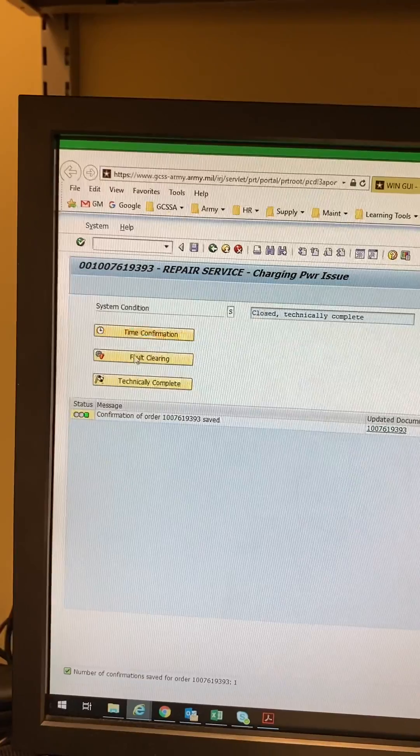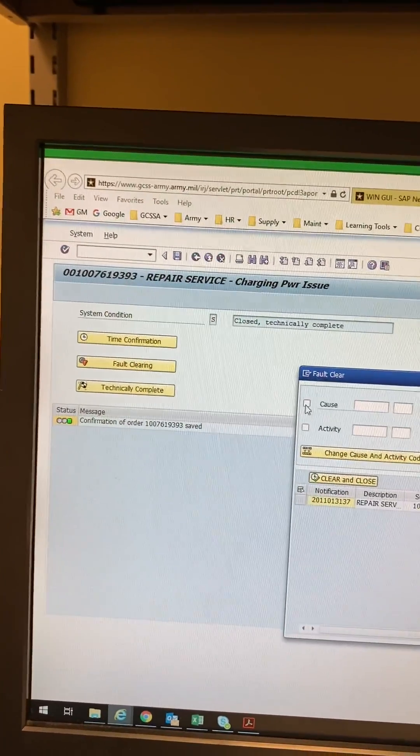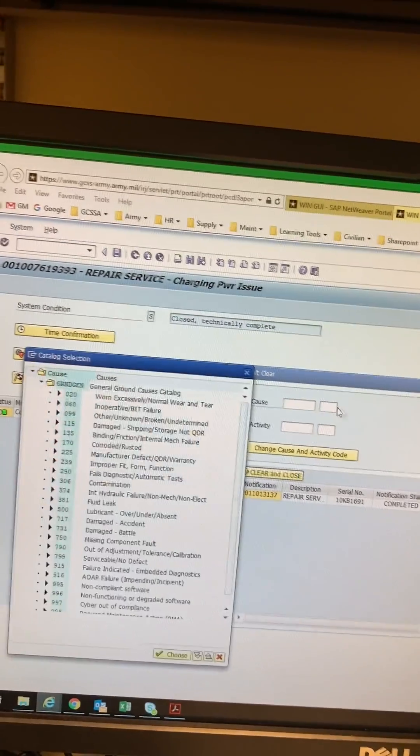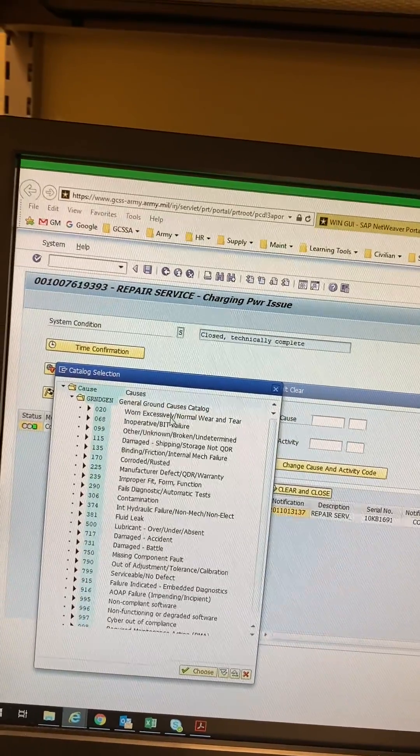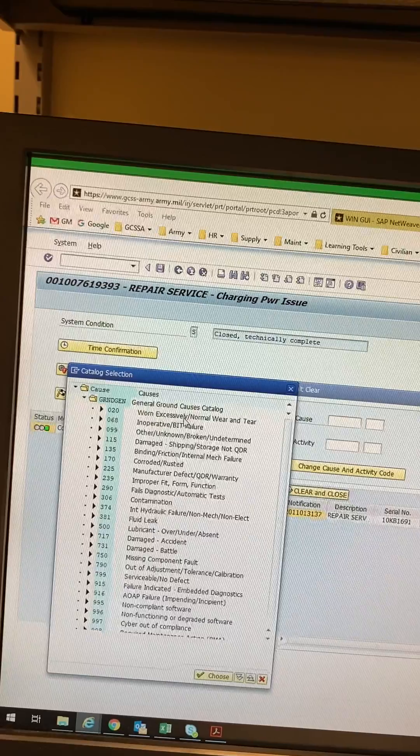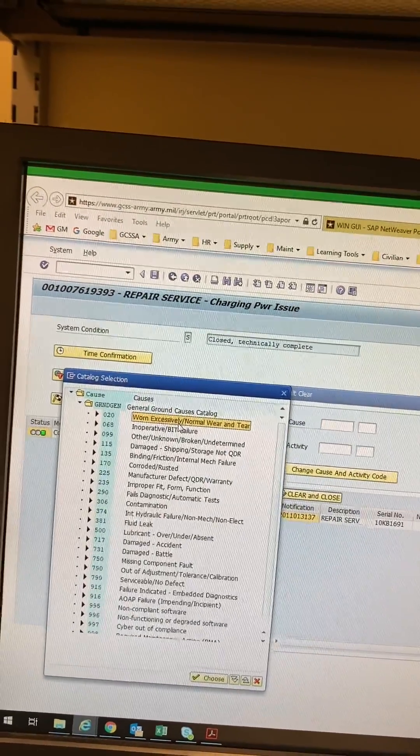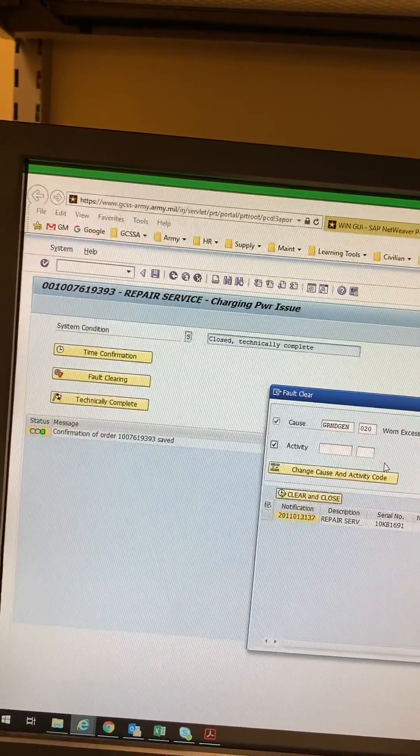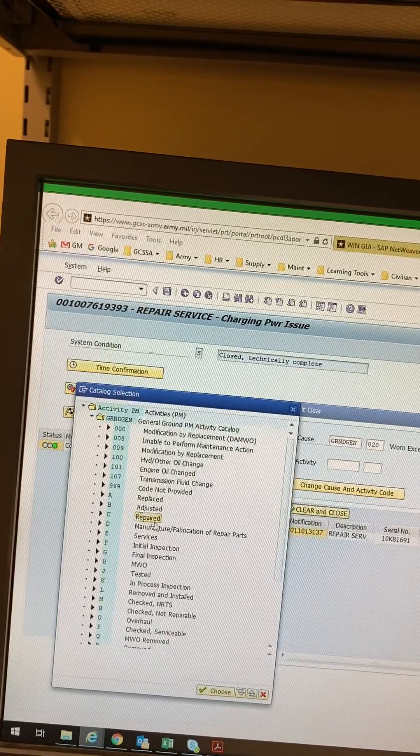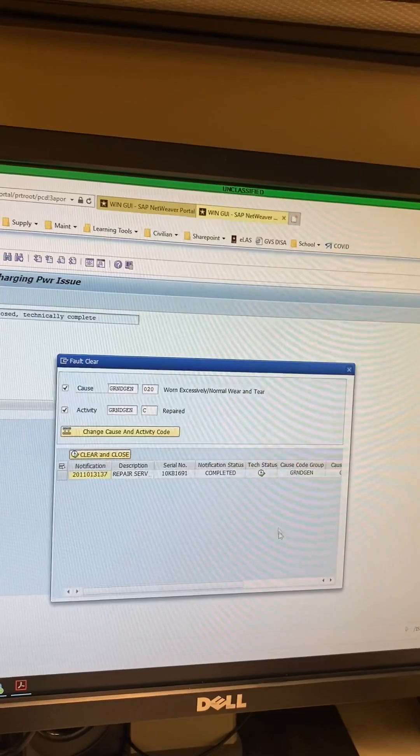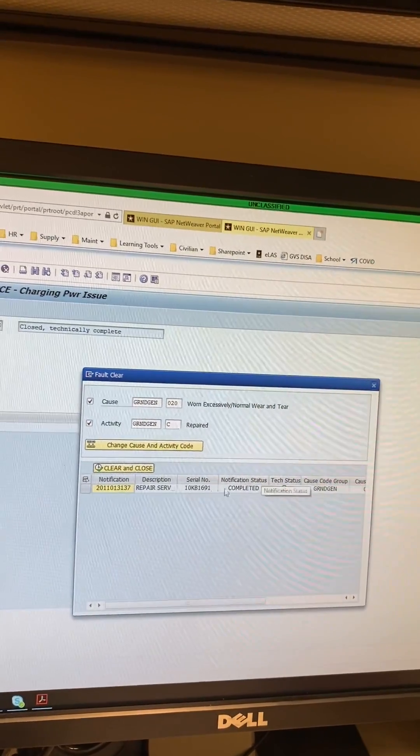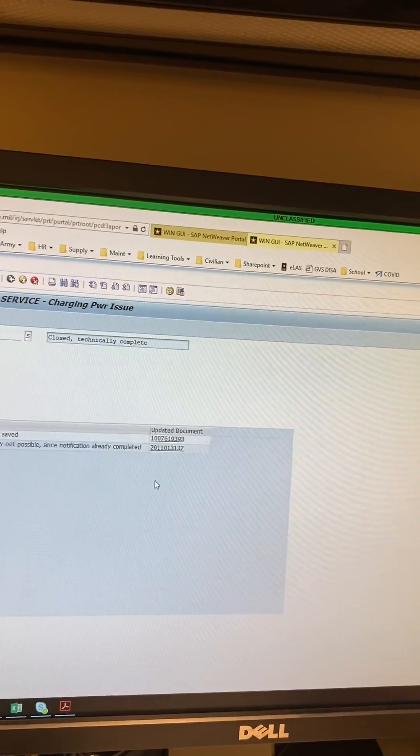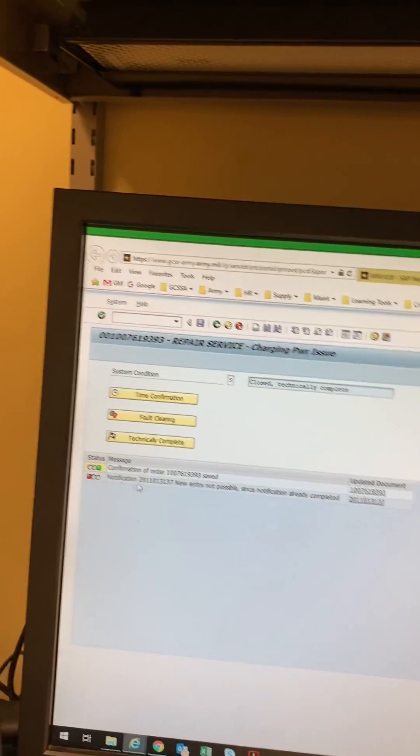Once that time confirmation is done, we're going to go to fall clearing. Click over here. It pops up for me. So this is for a, I mean it's battery issue, but it's charging and whatnot. So we're going to go ahead and click that. Highlight, highlight this, this, and it has been repaired. Highlight the line. Change cause and activity code. You can see it's here. Ta-da! I've already technically completed and cleared this, but I'm going to do it again just because of the steps. It'll say a new entry is not possible because it's already completed. What?